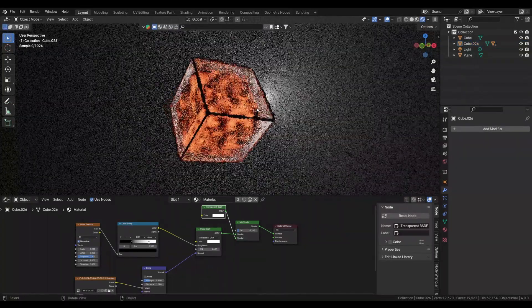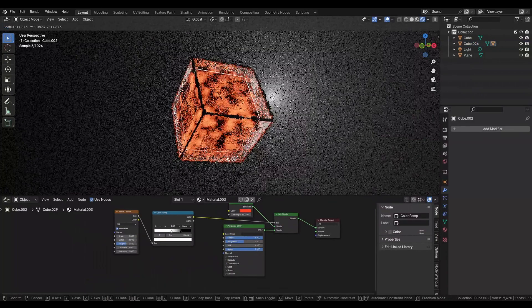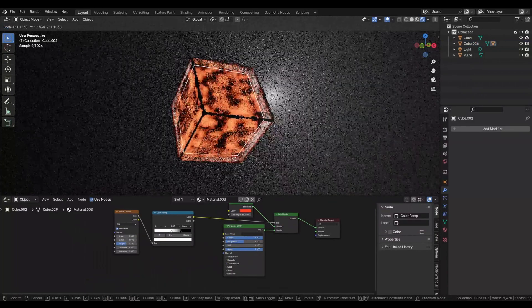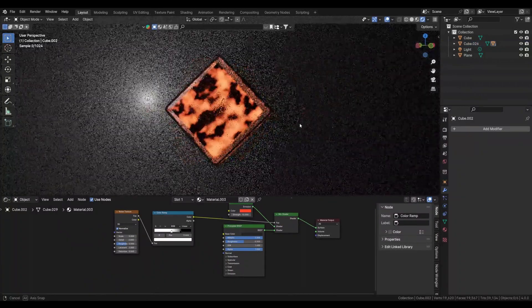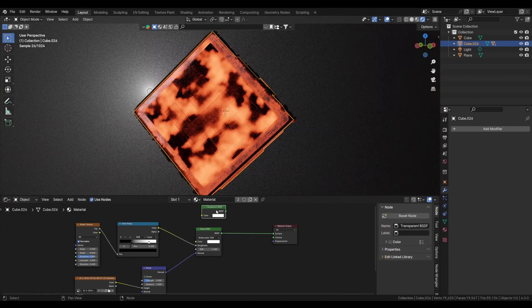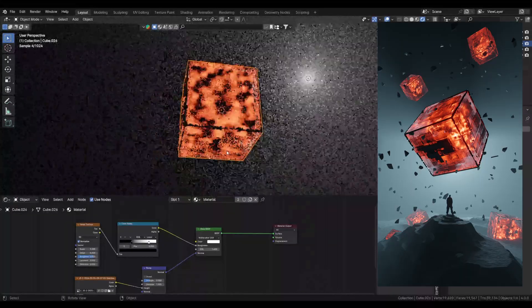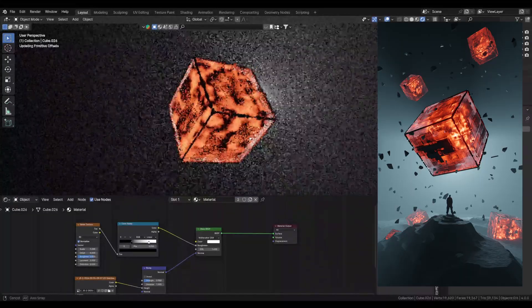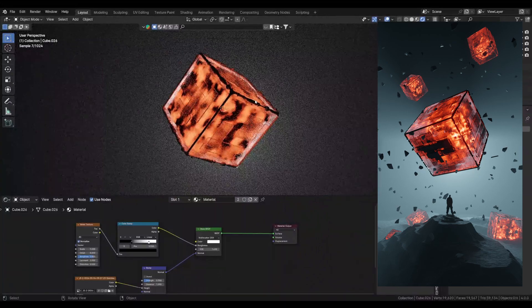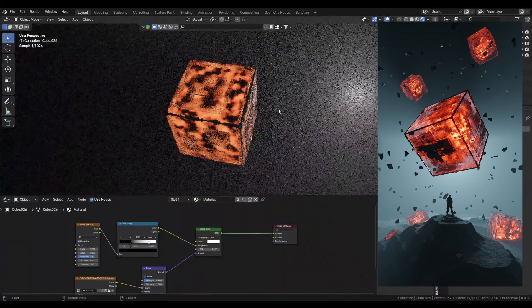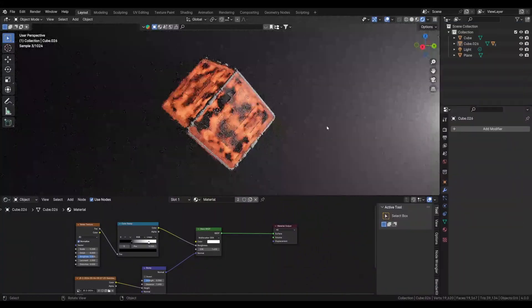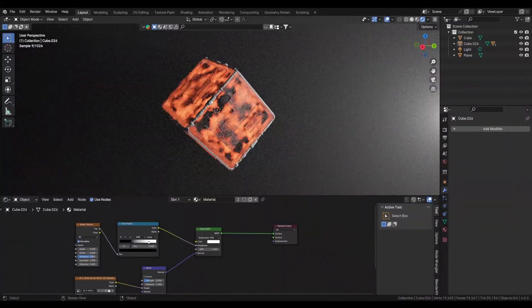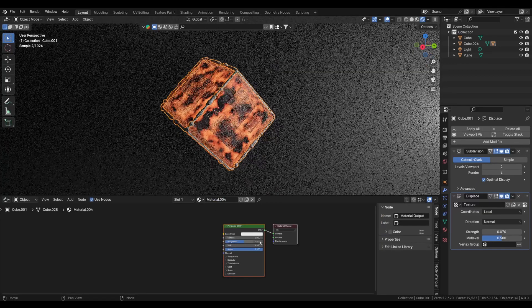I think we need to increase the scale of the inner cube, so let's just select it and scale it. So that's pretty much it. We'll edit this transparent and mix shader. So once you make it, it's all about the composition, lighting, and your scene placement. So that's it. Let's just add some metallic material to the edges as well.